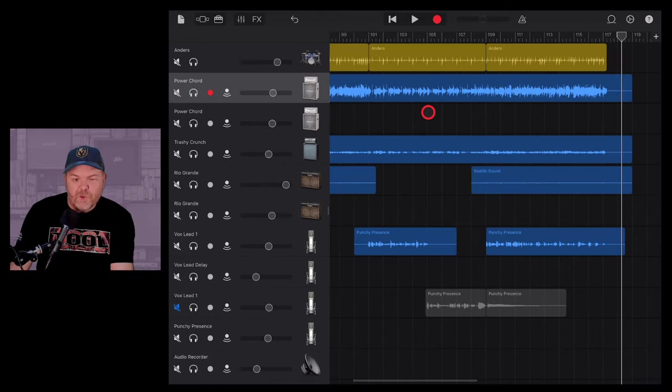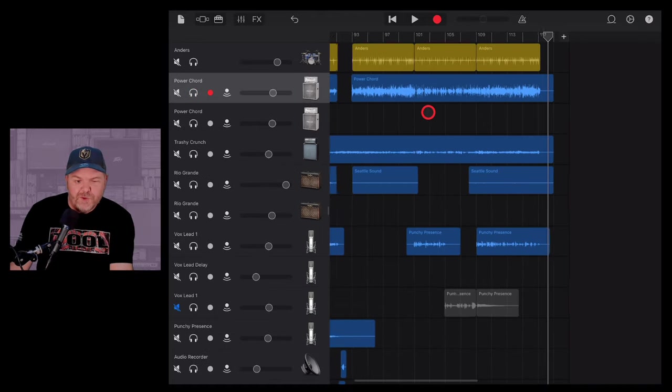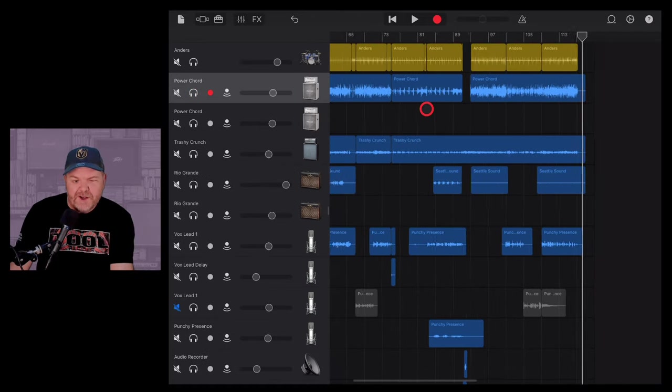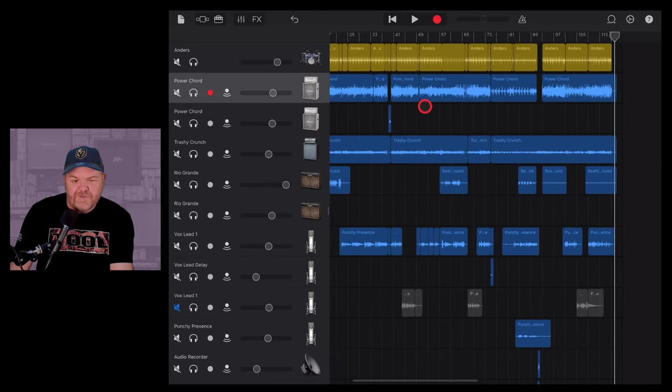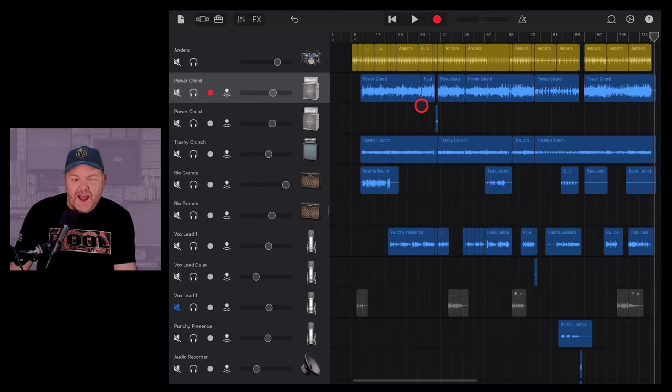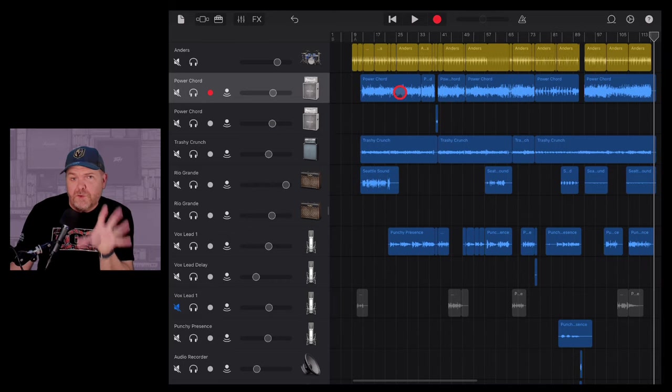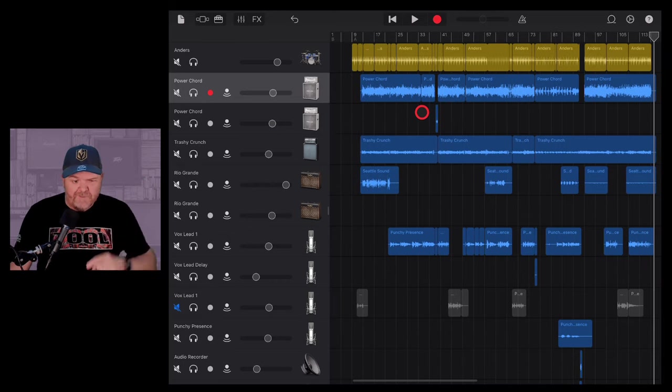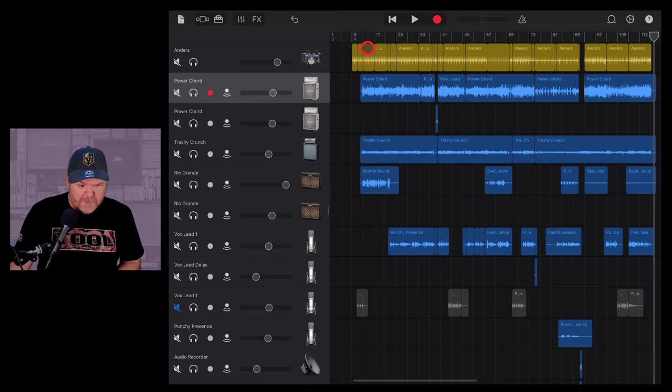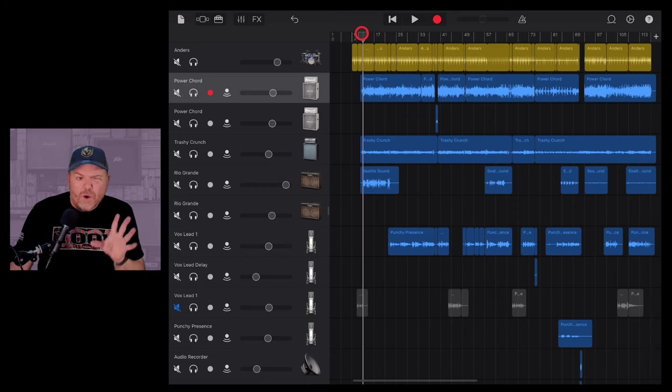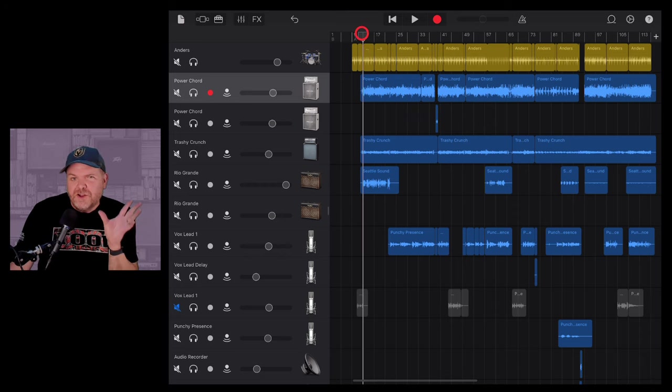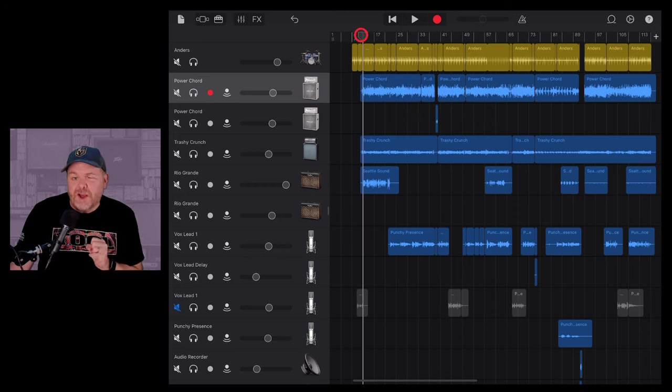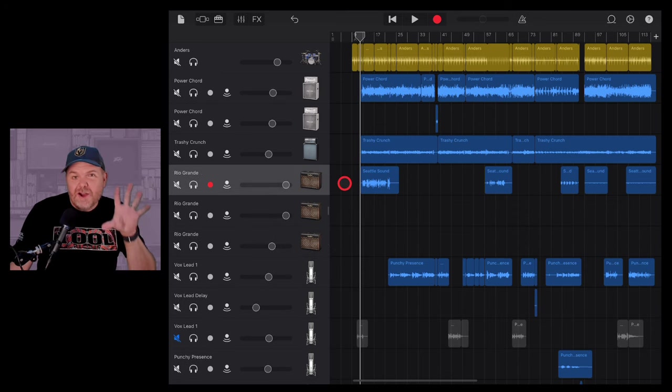So you can use your volume automation to move your volume up and down in different sections, to fade in, fade out, and even remove breaths from your vocals. I've showed that in other videos that you can find linked down below. But what if we wanted to use automation to automate other things? Let's dive into that now.